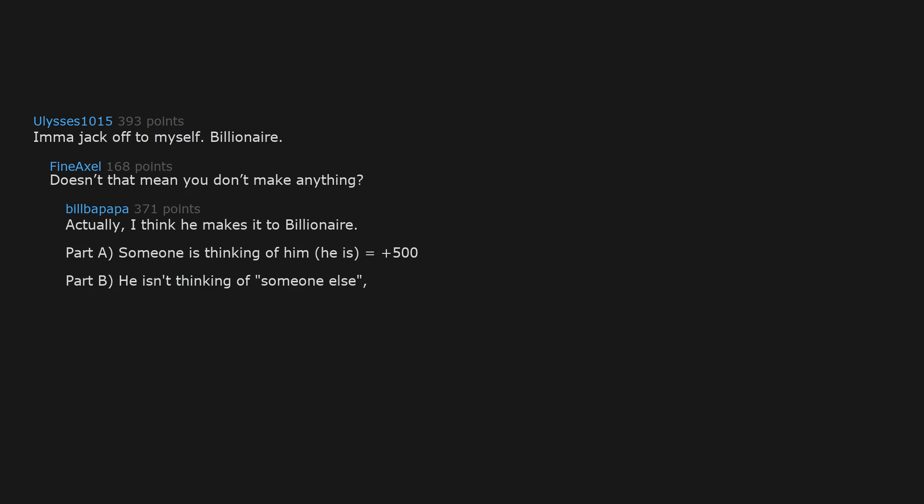Imagic off to myself. Billionaire. Doesn't that mean you don't make anything? Actually, I think he makes it to billionaire. Part A. Someone is thinking of him. He is. Equals plus 500. Part B. He isn't thinking of someone else. He's thinking of himself. So he doesn't have to give up the 500. Man is a genius. Big brain time.